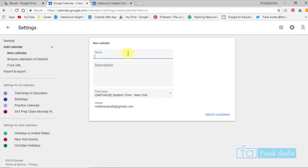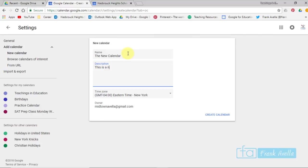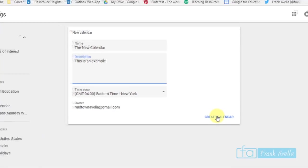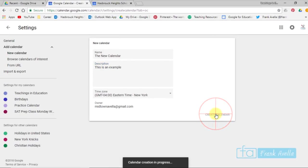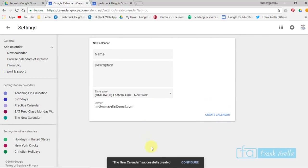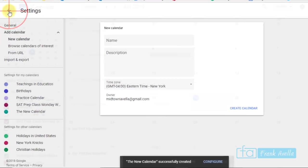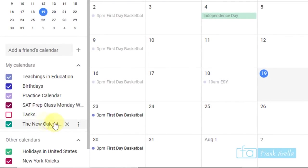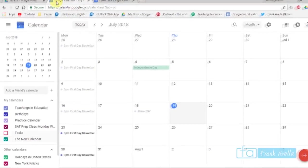And I'm just going to name this the New Calendar. This is an example. And I'll place that in for the description and simply create calendar. Calendar creation in progress. New calendar has successfully been created. Let's go back to our calendar. And here you see the new calendar has been created.